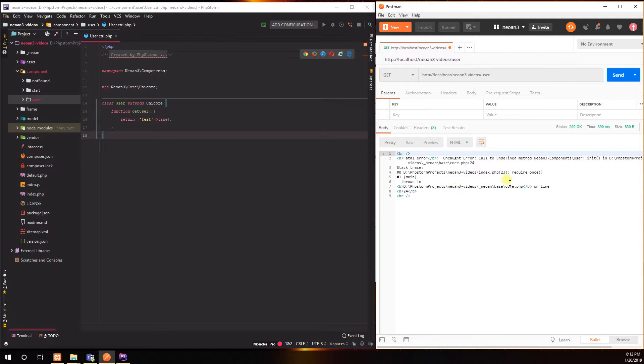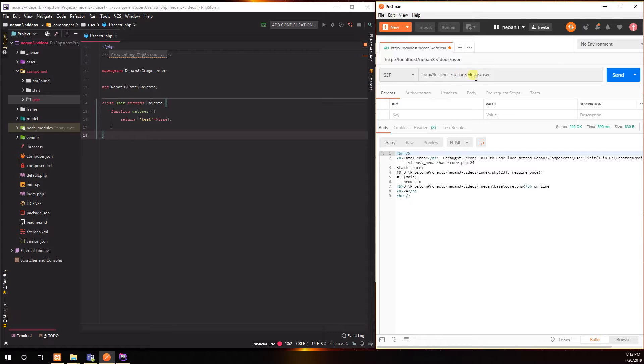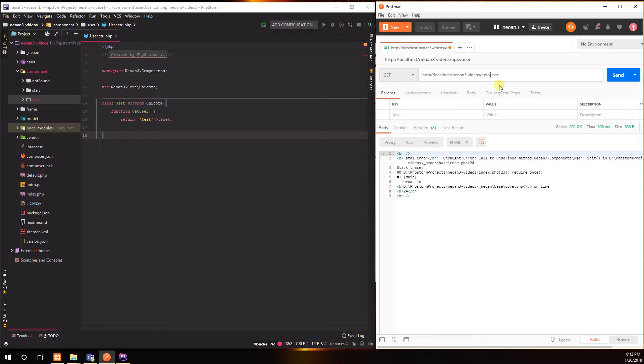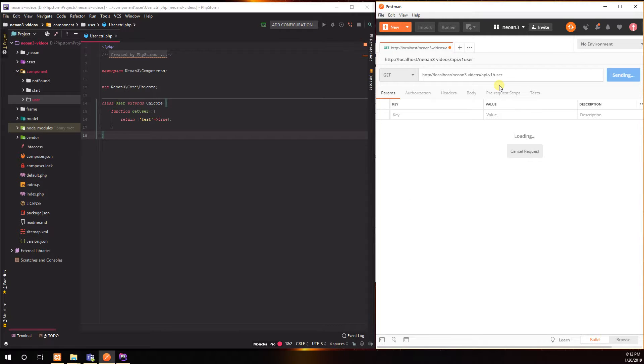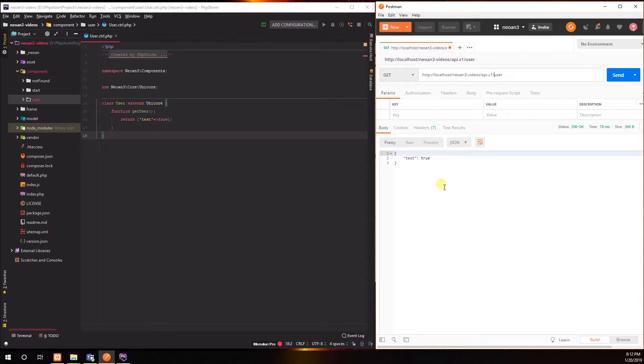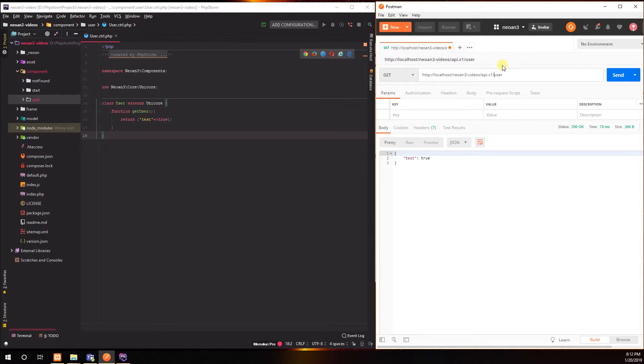And oh, I should not have simply followed whatever I had there before. So that actually needs to be api/v1. There we go, that makes more sense. Okay, so that's what I return.